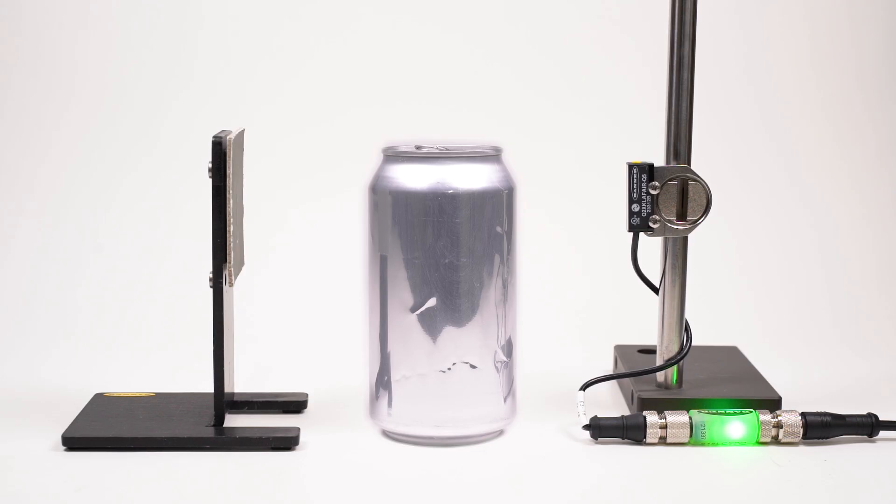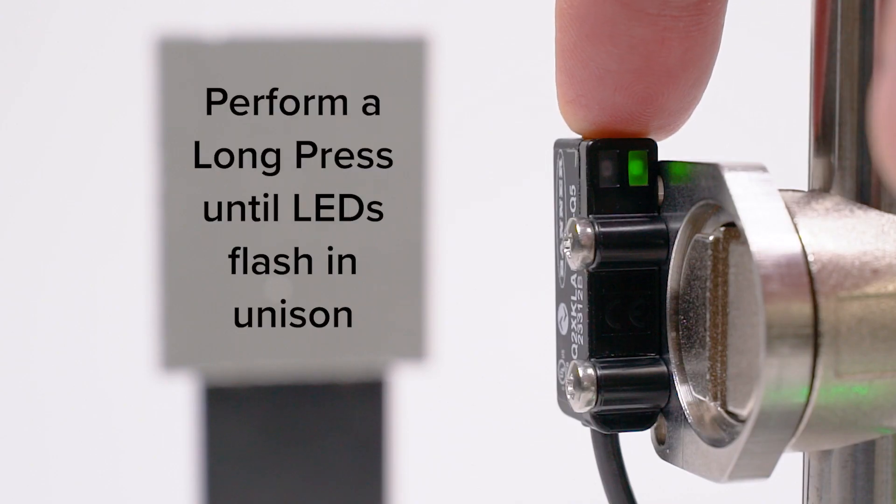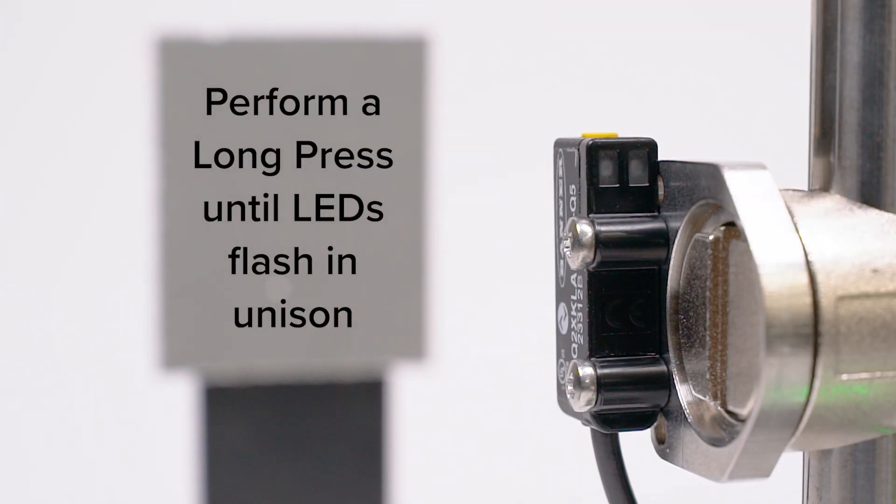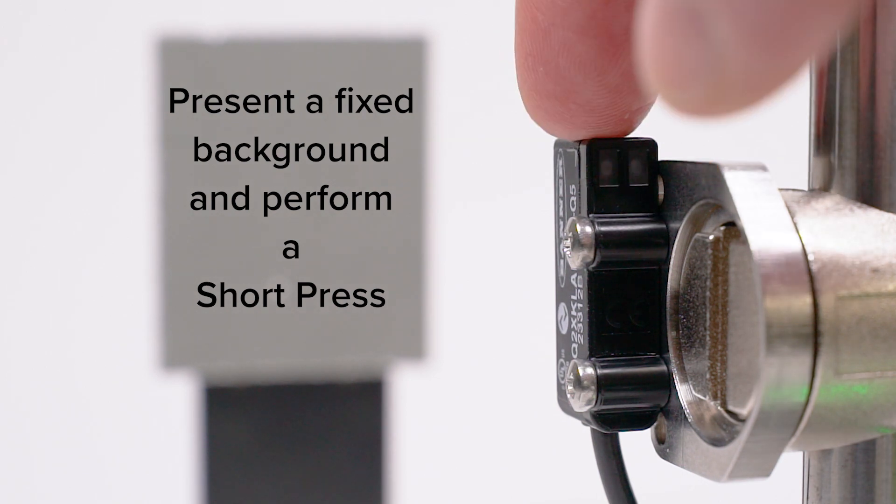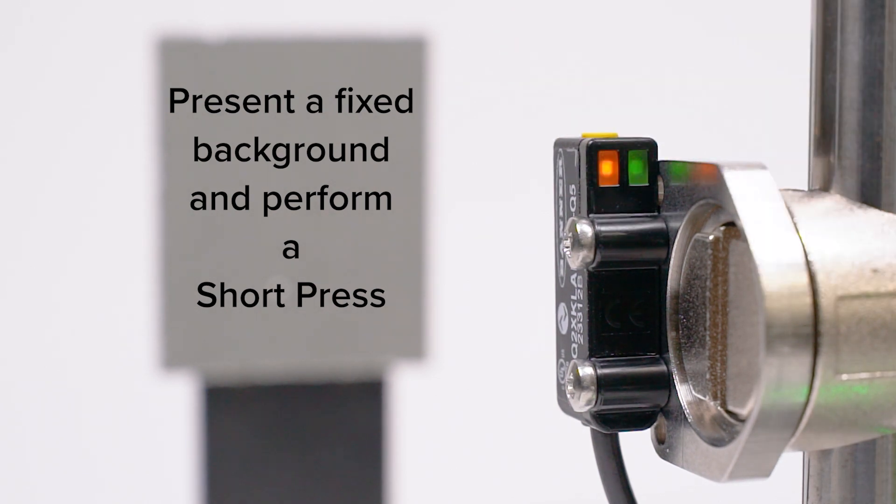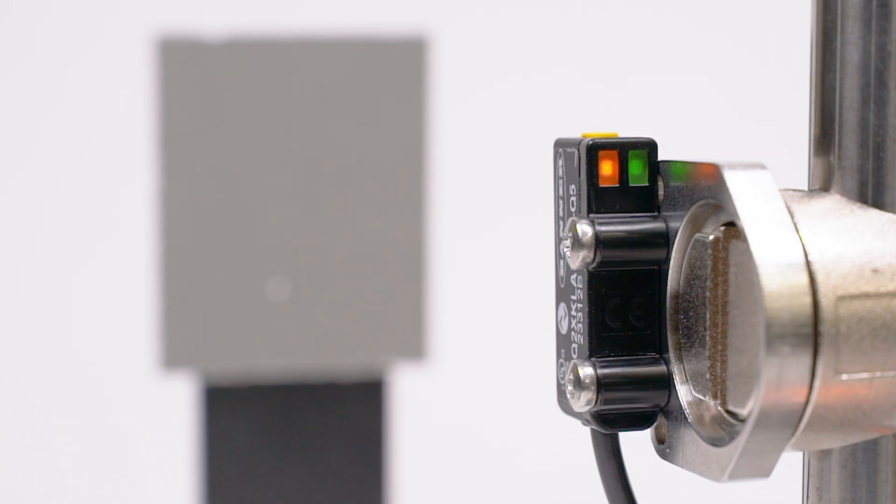Dual mode measures for changes in either the distance or return light intensity with respect to a fixed reference background. Initiate the teach process by performing a long press. Present the fixed background and perform a short press. Upon a successful teach, any object that passes between the sensor and the reference target will be detected.